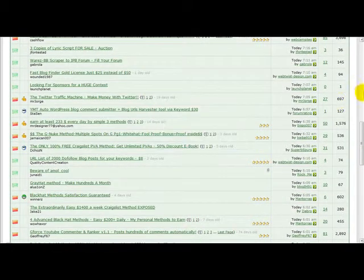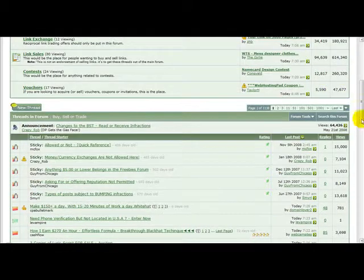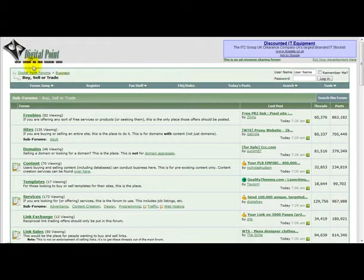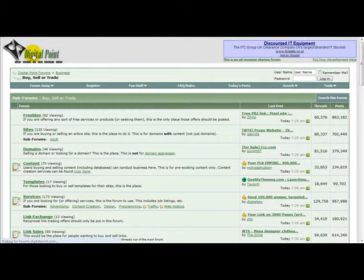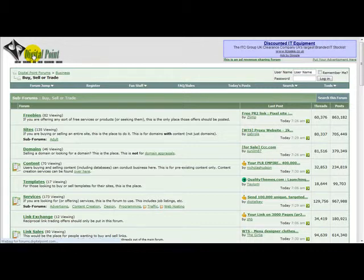You can submit any offer that you want. Now Digital Point has strict rules in regards to certain things.